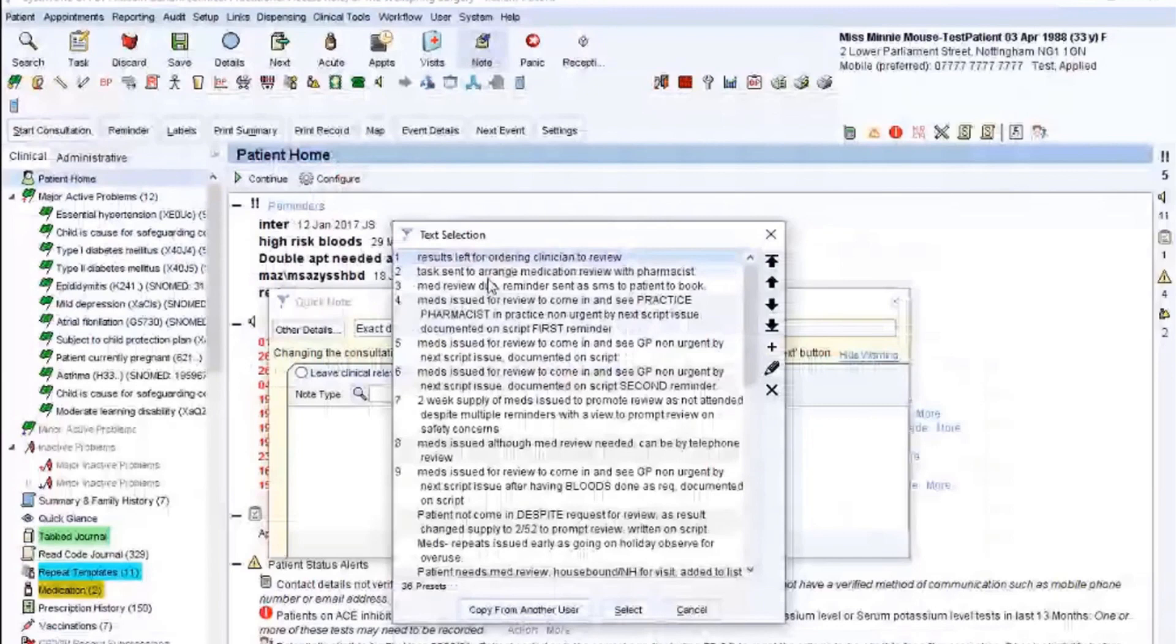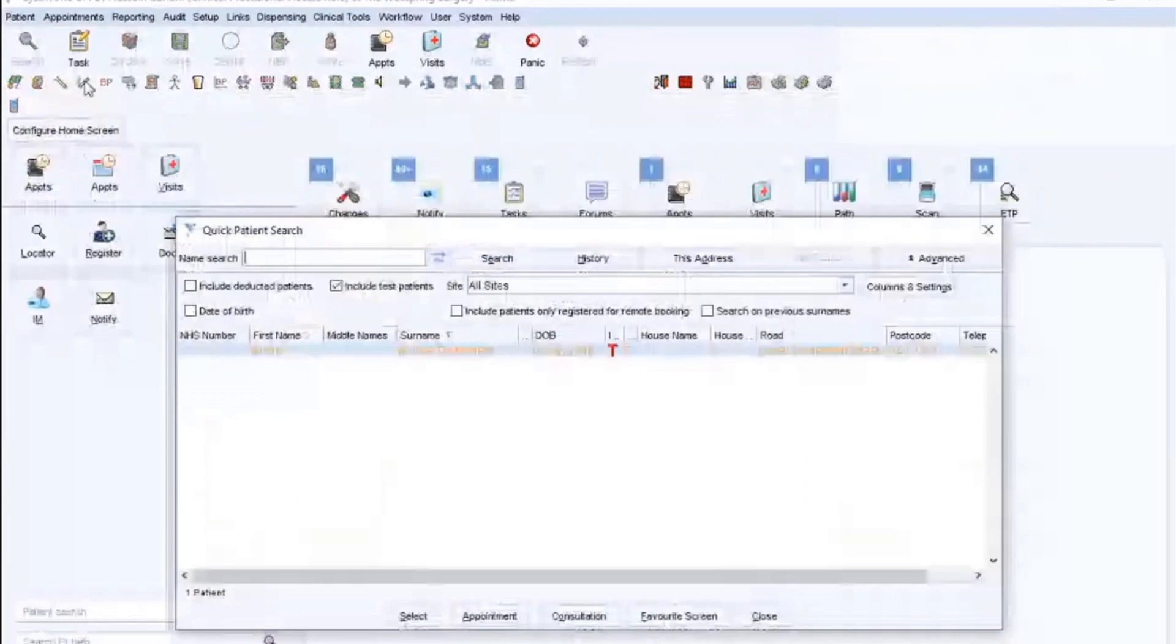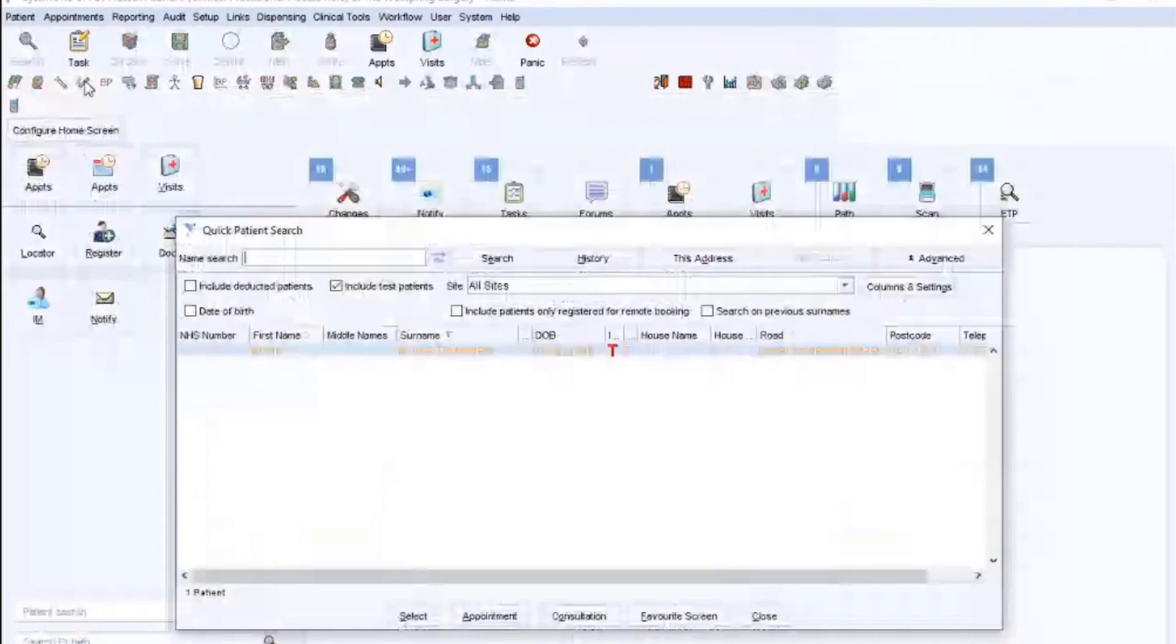So no specific task relating to this done. If I click save, if I go back into Minnie Mouse's records, you can now see an additional task has arrived. If I click on details, contact patient book for a routine pharmacist medication review. That's automatically sent the task to our team to book that in for them. And I'm going to get rid of that so they don't try and book that with Minnie Mouse.